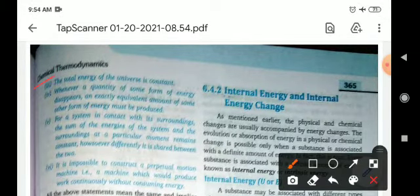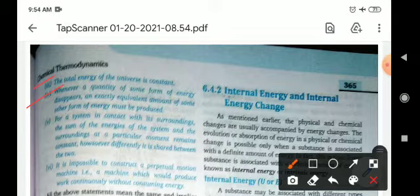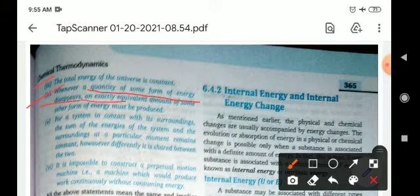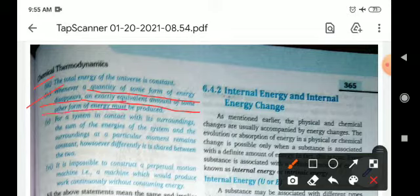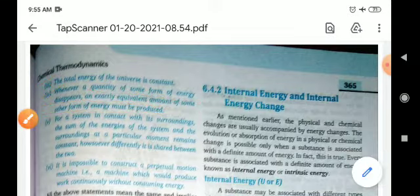The third statement: the total energy of the universe is constant. The fourth statement: whenever a quantity of some form of energy disappears, an exactly equivalent amount of some other form of energy must be produced. So these are the statements of the first law of thermodynamics.